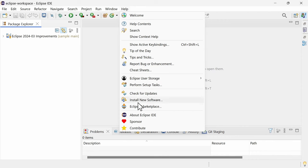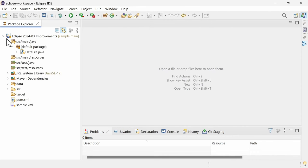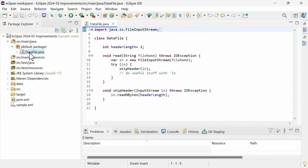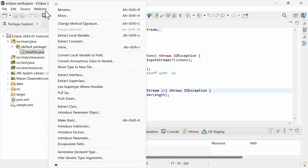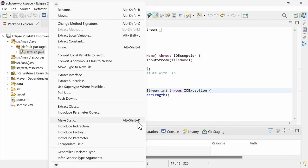There are a couple of Java tooling improvements that are already available and which might be helpful for you. For instance, for methods, there is the new Refactoring Make Static, which can also be invoked by default via the shortcut Alt-Shift-K.